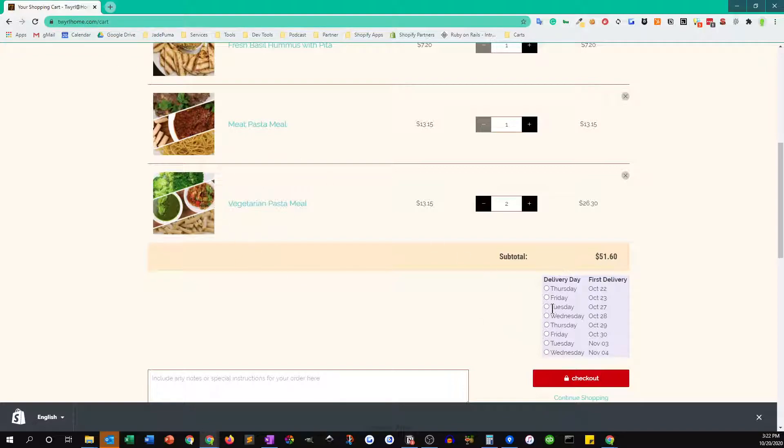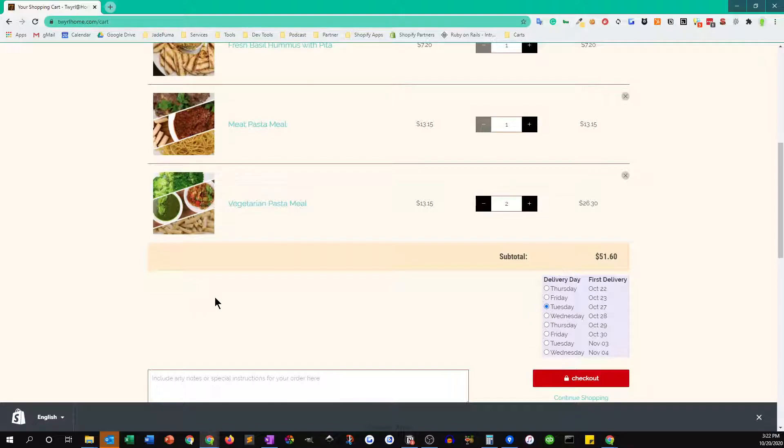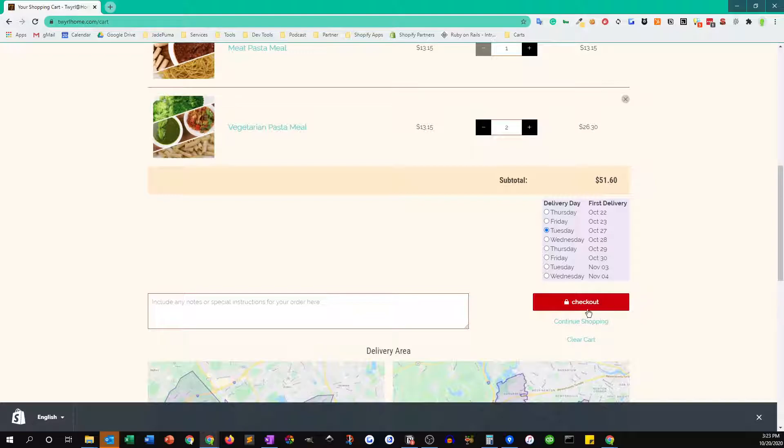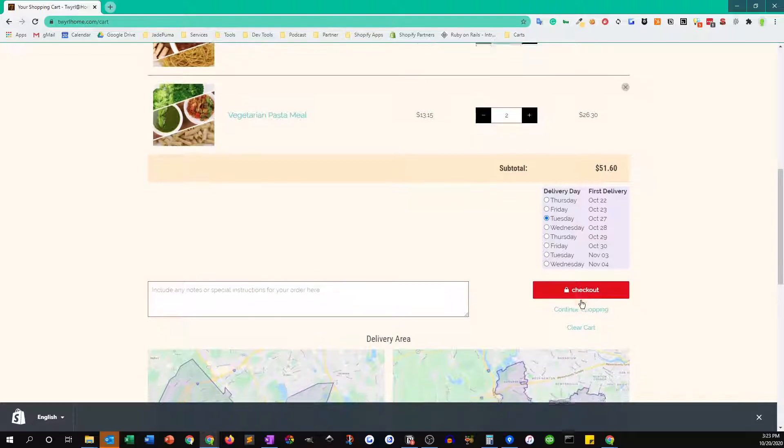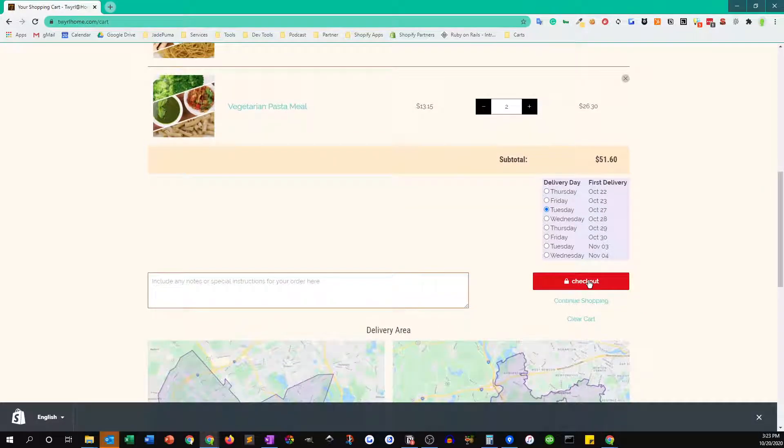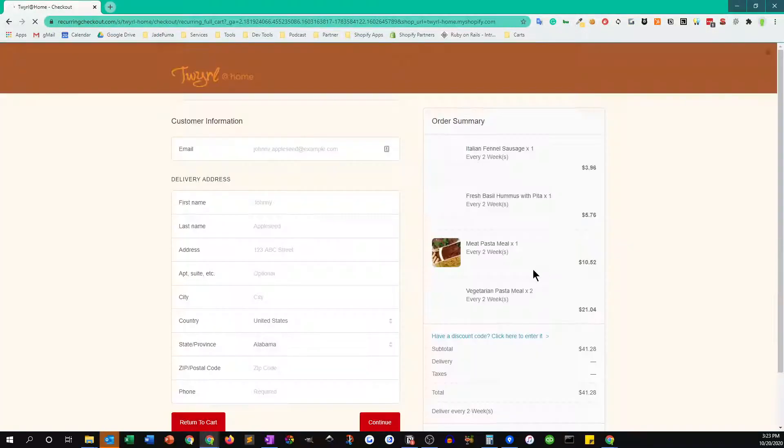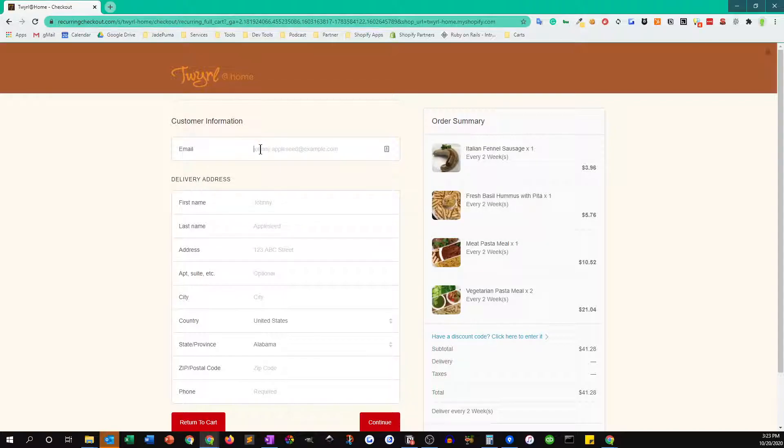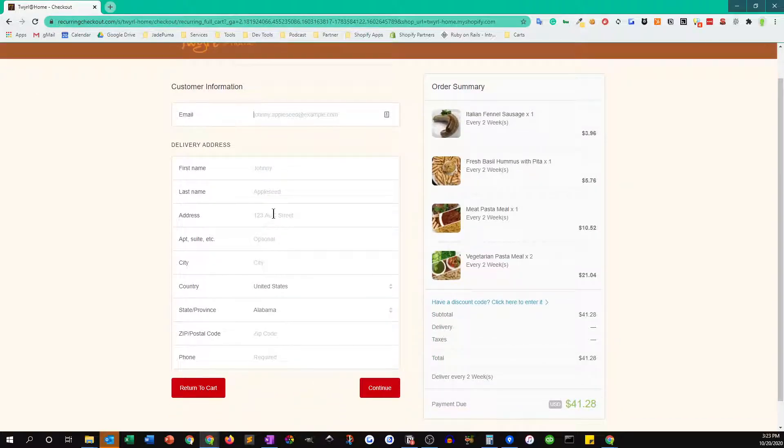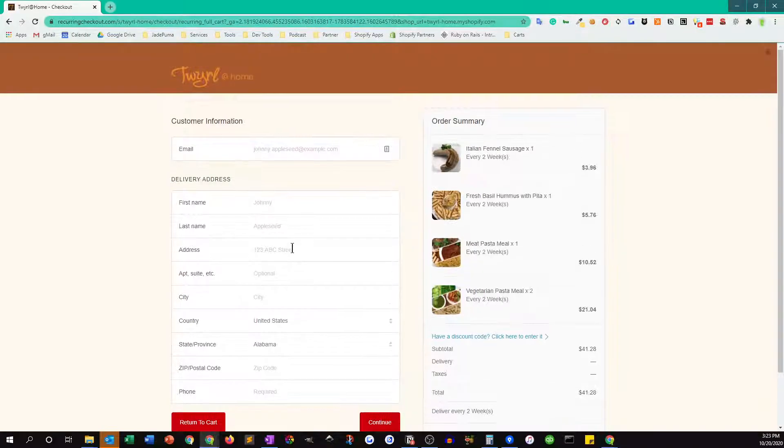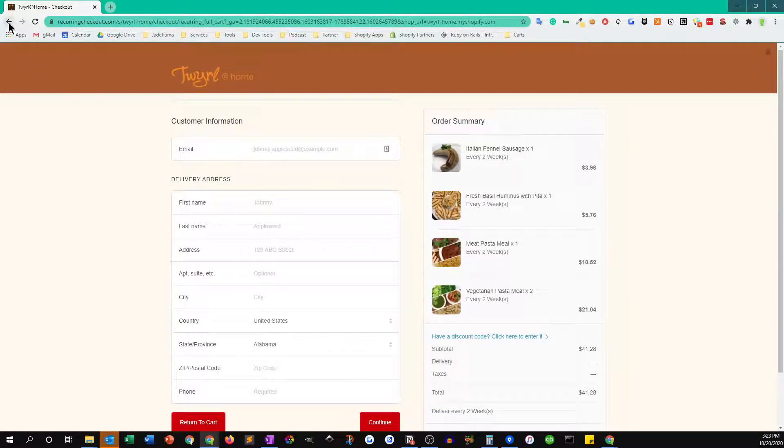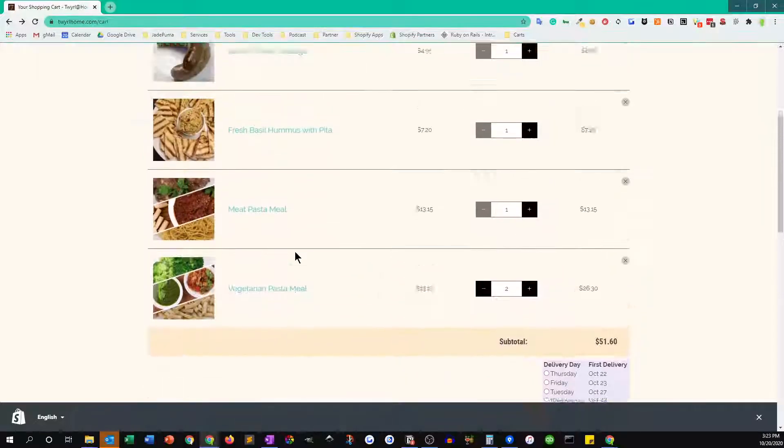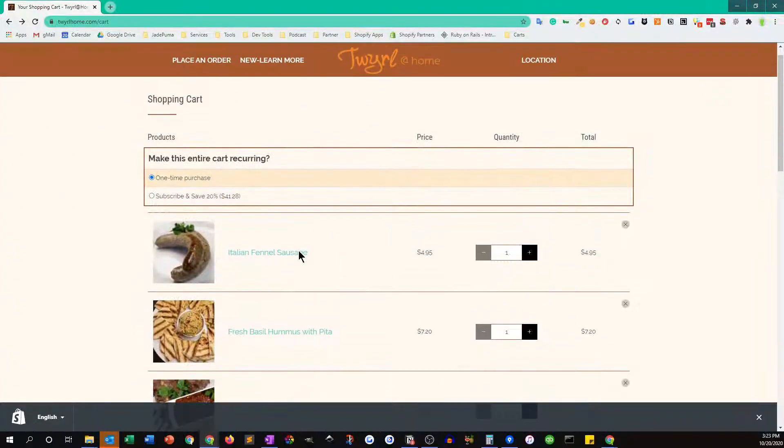Then we can click checkout. Then we'll have the choice once we put in all the information here of whether to get this delivered or pick it up at home, and I won't go through all that information for you here.